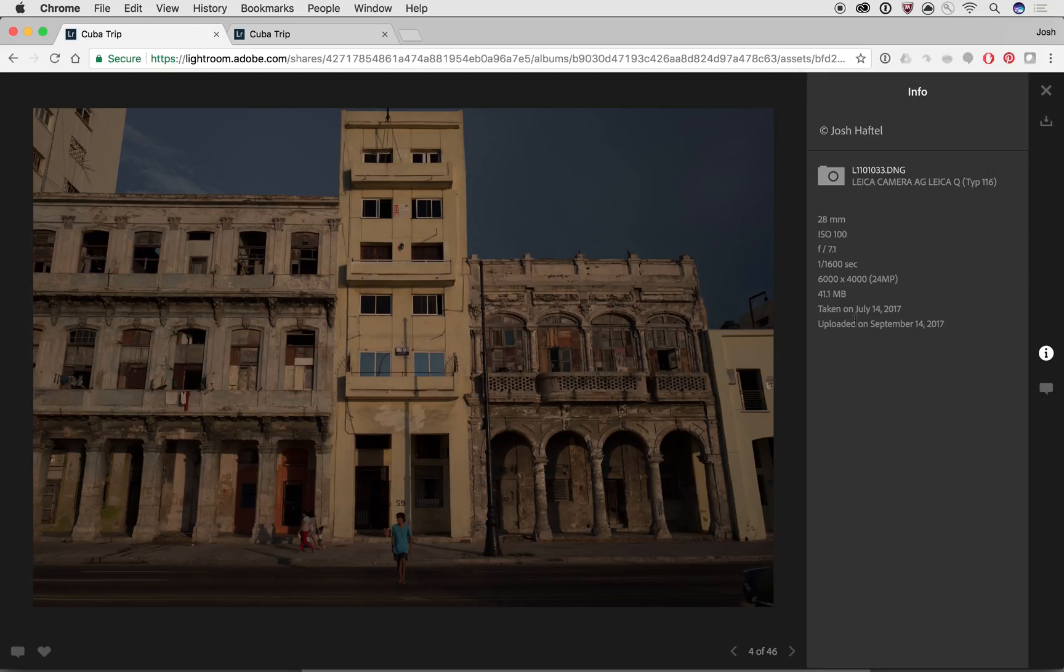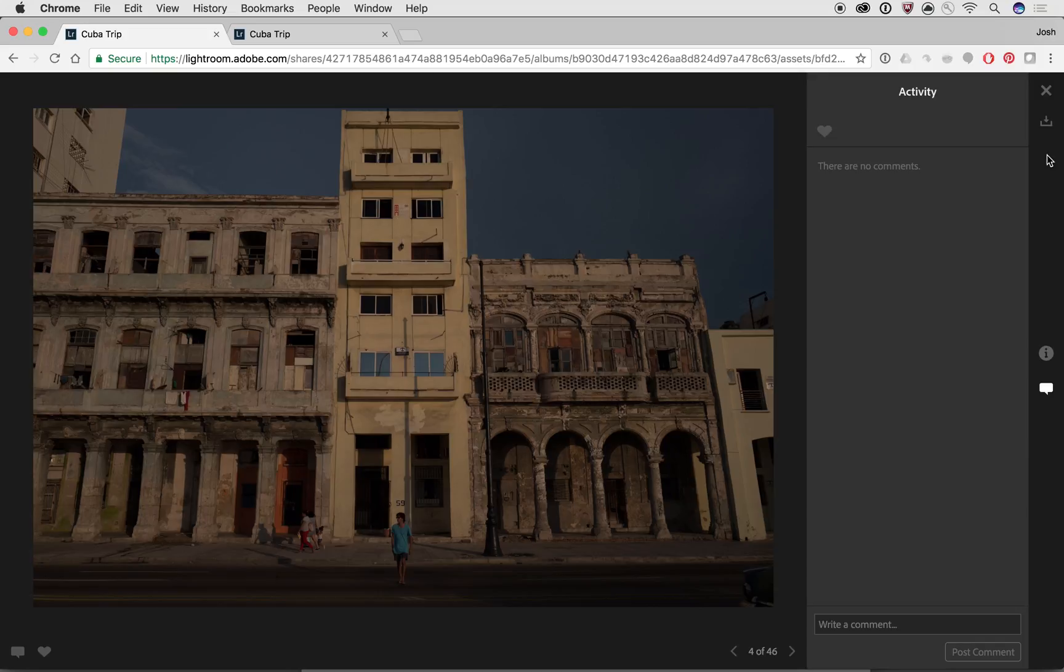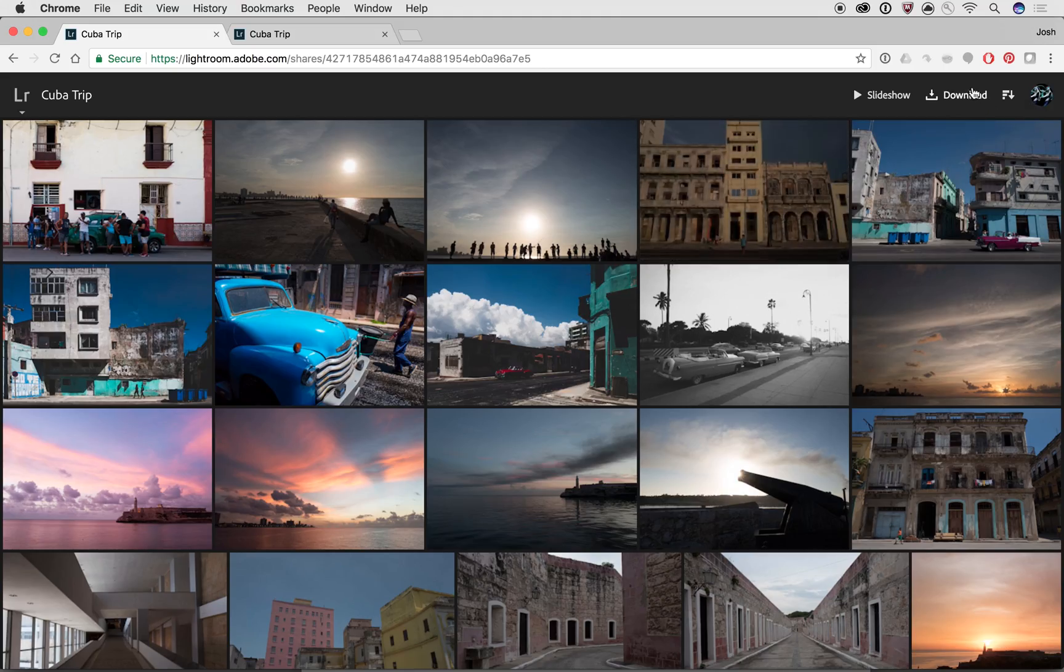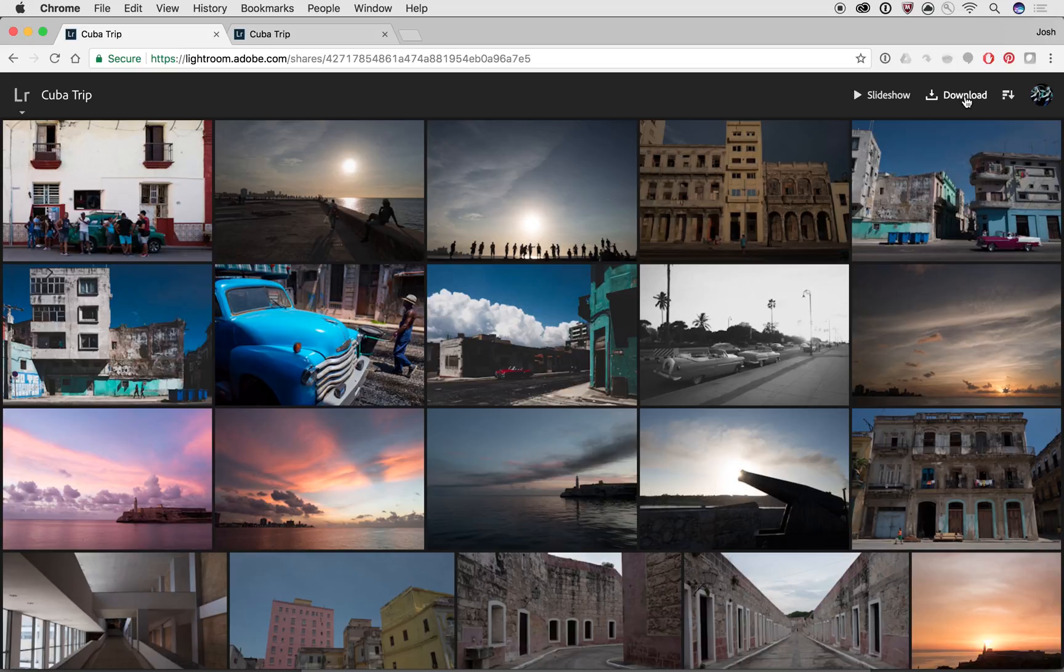We can even let people comment on them. They can download the photos one at a time. Or if you click this download button over here, it'll download all the photos that are in that collection. So it's a quick way of being able to share a collection with your friends or family if they want to download all the photos.